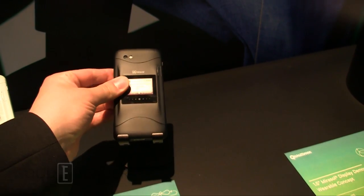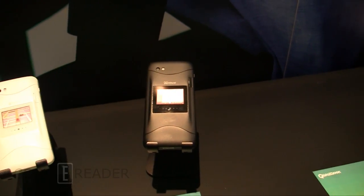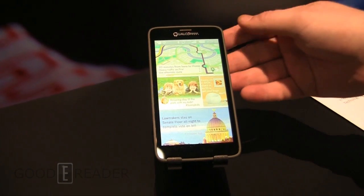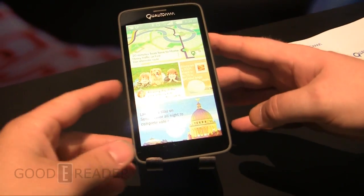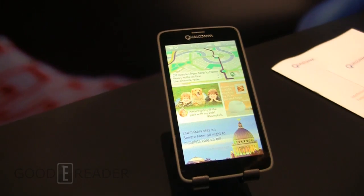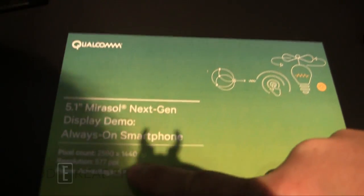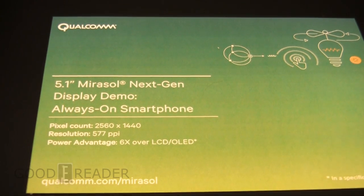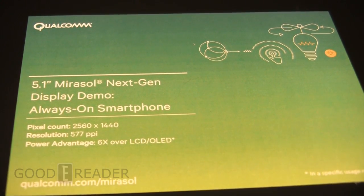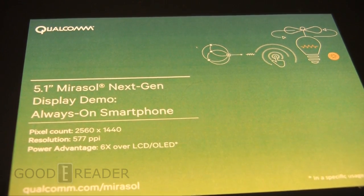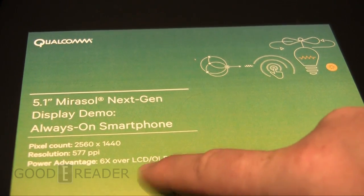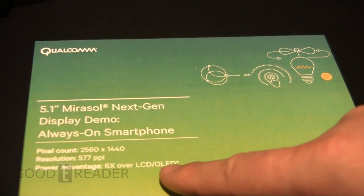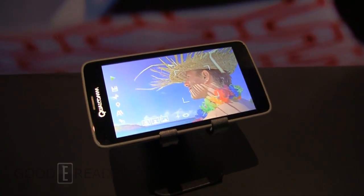Next, we're going to take a look at one of the phones that they have using the new Mirasol. You can see a 5.1 inch screen here. Resolution is absolutely crazy. You can see it here. 2560 by 1440 with a resolution of 577 PPI. Power advantage lasts six times longer than traditional LCD or OLED screens.